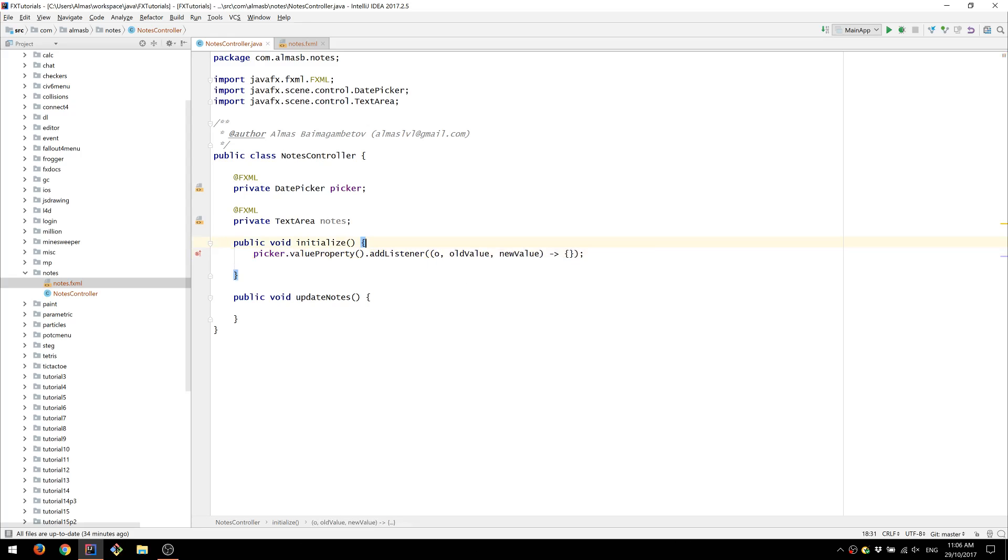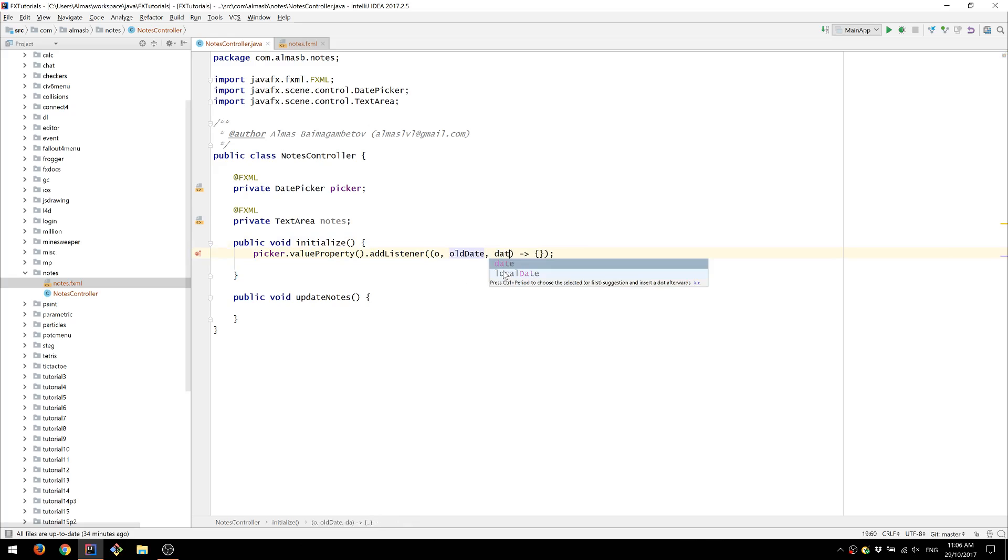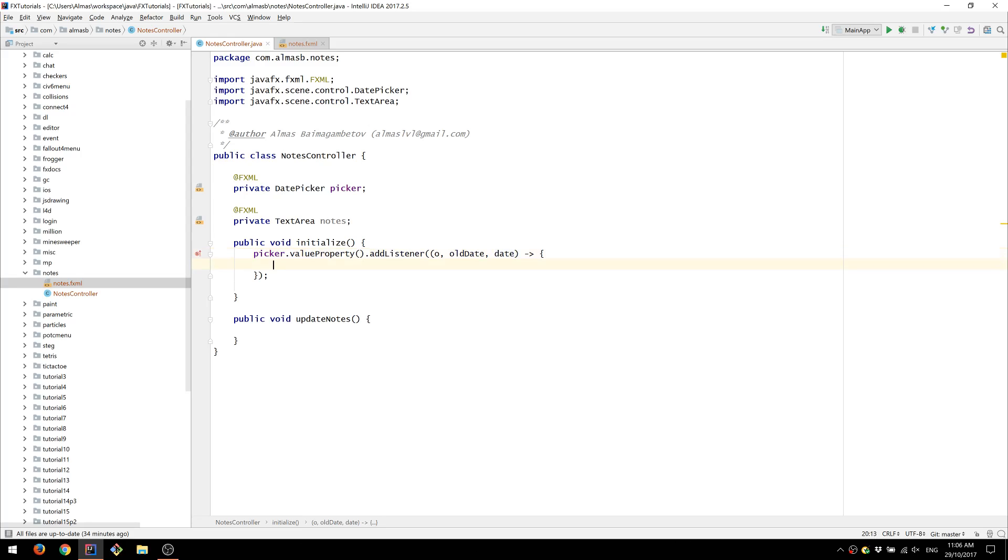I'm going to rename those variables because we won't be needing them. The only variable that we're interested in is the date, the new date that we've selected.